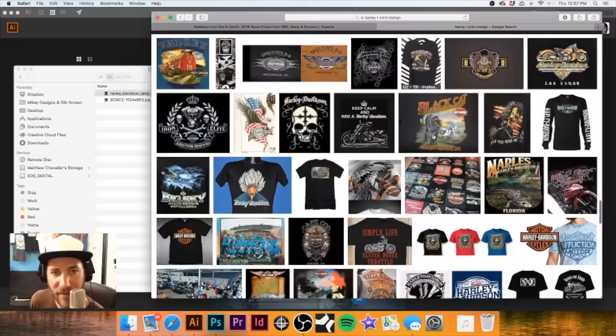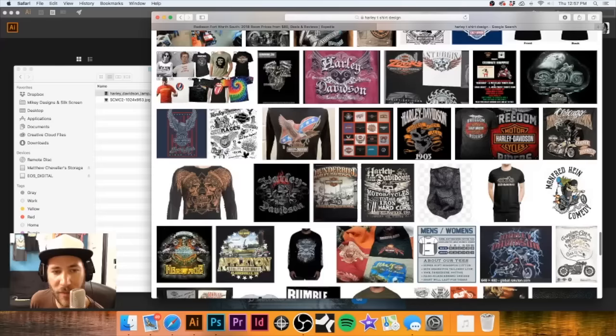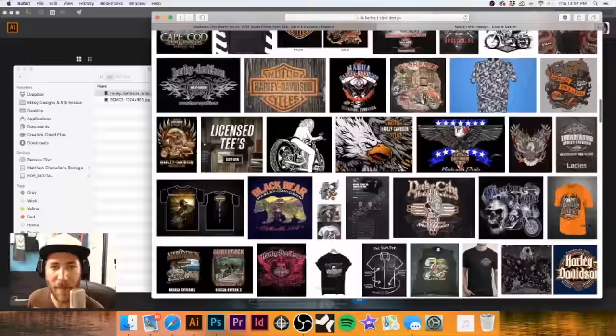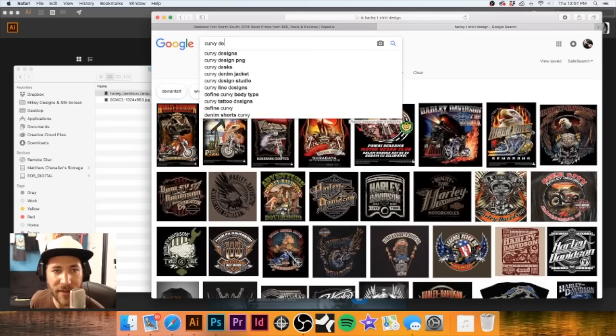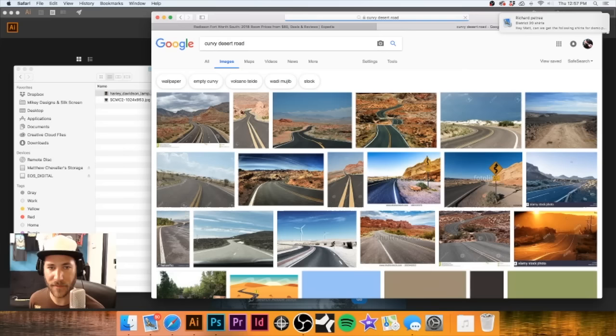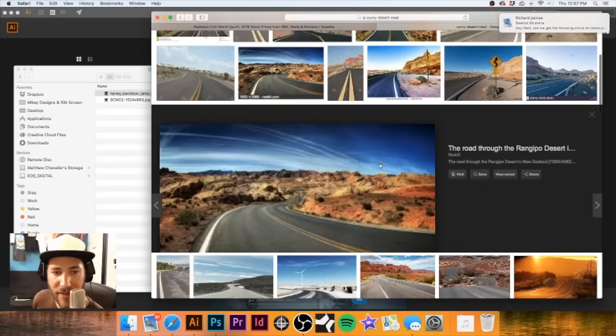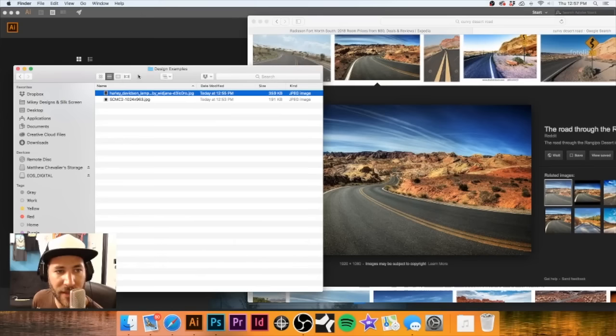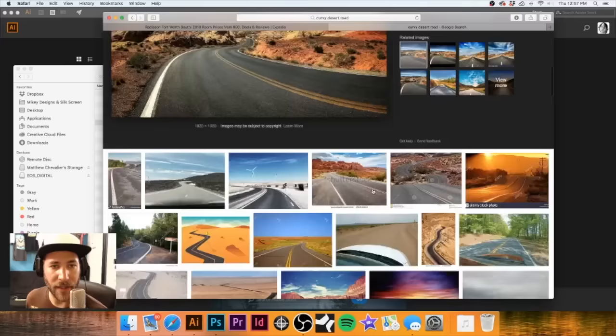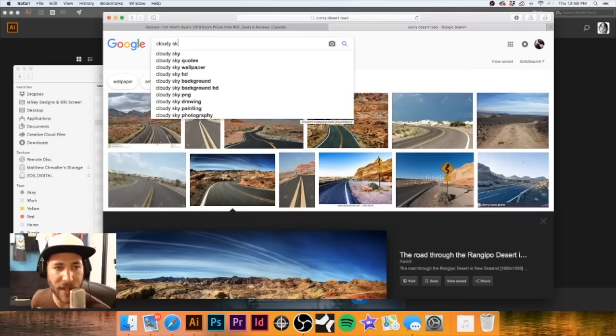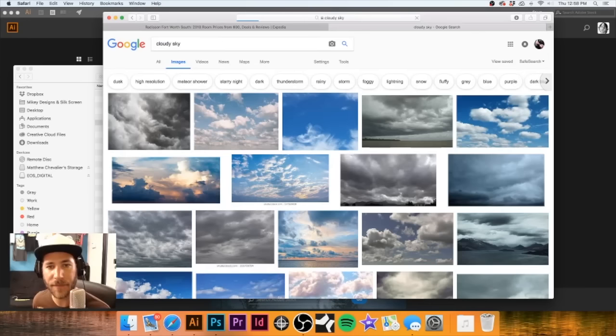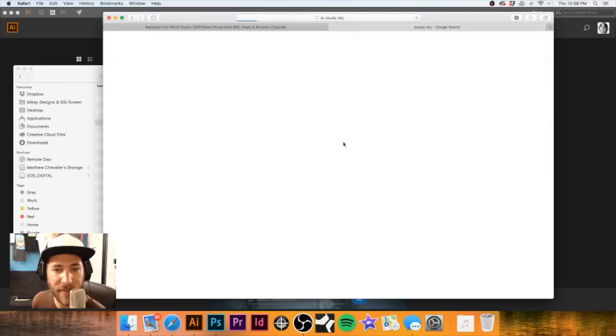That's kind of what I was looking for - kind of the curvy road. I've wasted enough time looking at some of these things. Let me try 'curvy desert road' and see what that gets us - see if we can find something a little more like what I was looking for. I might take this one here, that looks kind of cool. I think that's about all we're going to look for. Let's look up a cloudy sky.